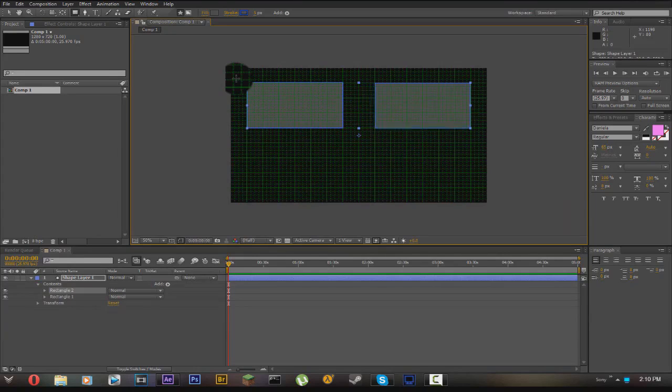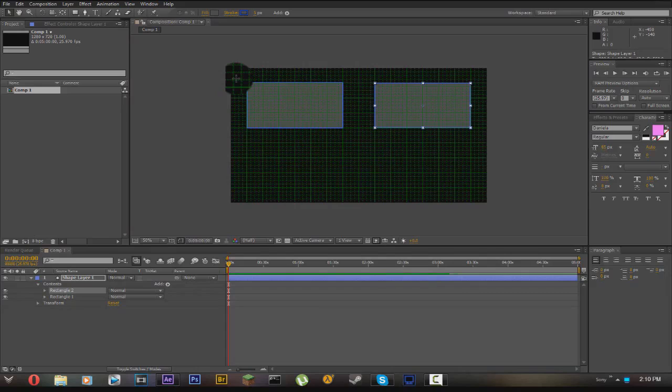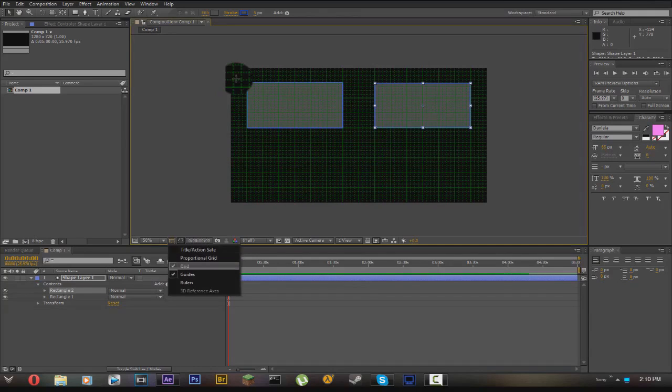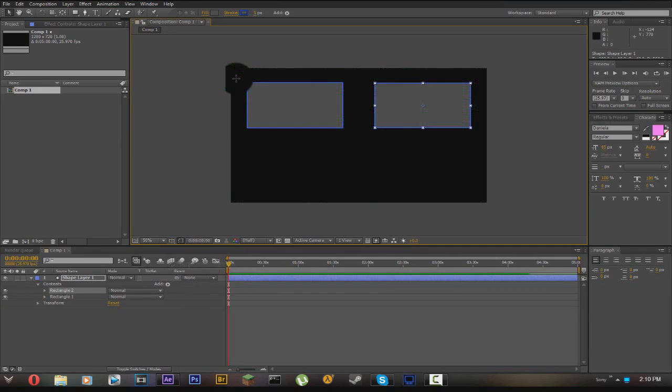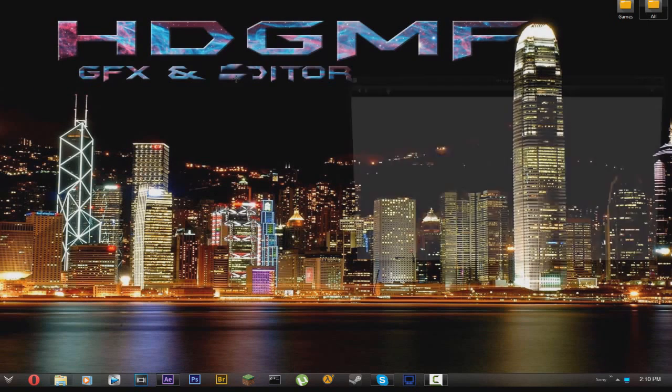Now you can uncheck the proportional grid if you want. I'm gonna go and grab a picture that I have on my computer.